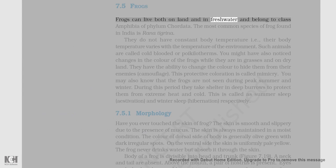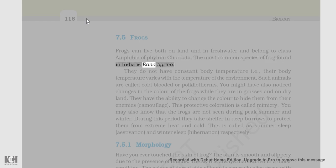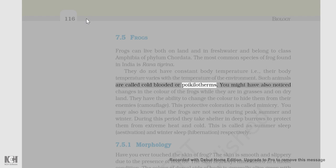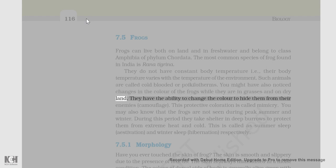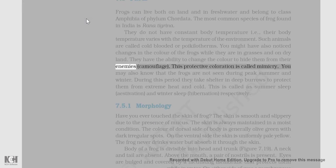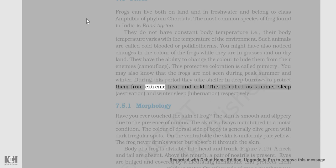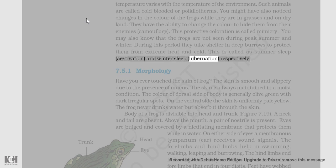Frogs can live both on land and in fresh water and belong to class Amphibia of phylum Chordata. The most common species of frog found in India is Rana tigrina. They do not have a constant body temperature, i.e., their body temperature varies with the temperature of the environment. Such animals are called cold-blooded or poikilotherms. Frogs have the ability to change color to hide from their enemies, a phenomenon called camouflage. This protective coloration is called mimicry. Frogs are not seen during peak summer and winter. During this period they take shelter in deep burrows to protect themselves from extreme heat and cold. This is called summer sleep (estivation) and winter sleep (hibernation), respectively.